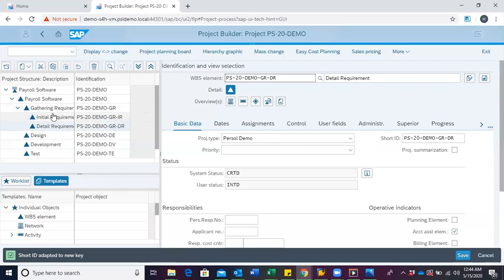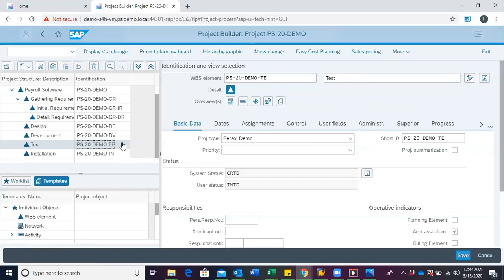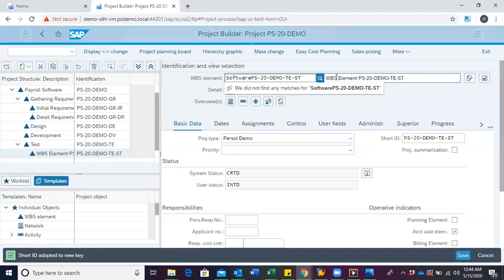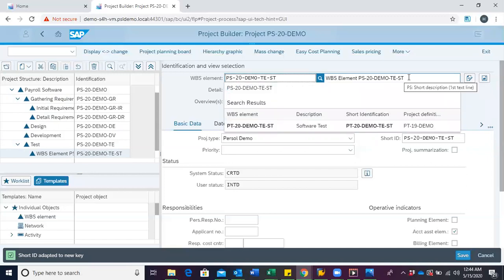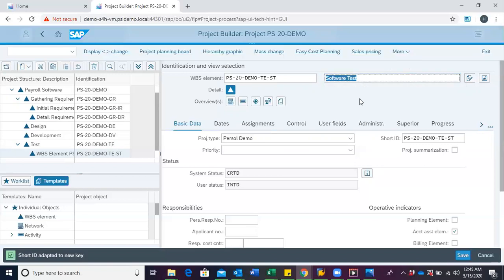Under testing, we can also go further to create a WBS. We modify the code to ST and give it the description software test, then hit enter. So you can see that under test we have software test.